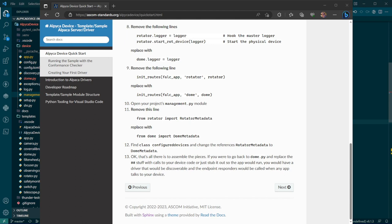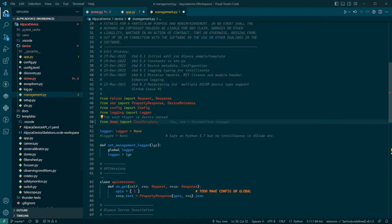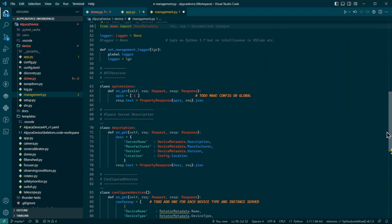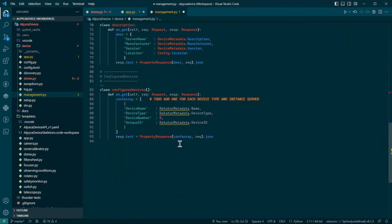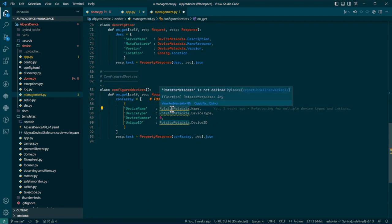Find class configure devices. This one I want to spend just a few minutes with because it's important how that works. Find the configured devices. Here we go. Now that's going to have to change to dome metadata.